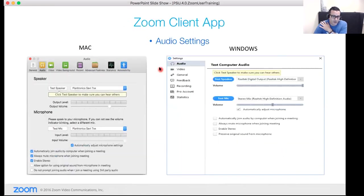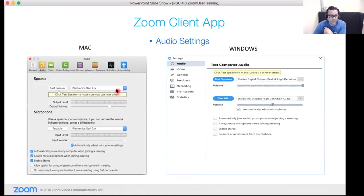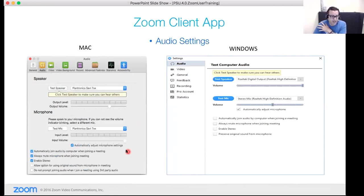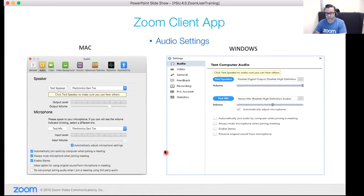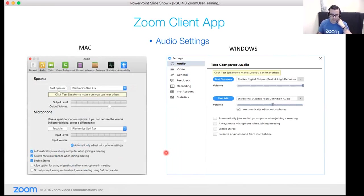Under the audio tab, best practice is to go in immediately after installing the client and test your audio settings — whether you're using a headset or your internal mic and speakers. Make sure you configure this before hosting any meetings, especially large ones. There's also a setting called Always mute microphone when joining a meeting, which I use personally so I always come in muted regardless of the meeting I'm joining.